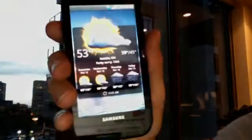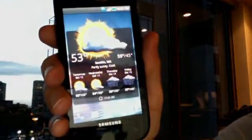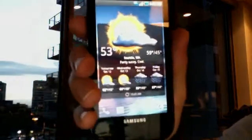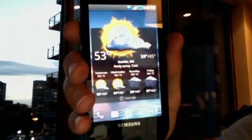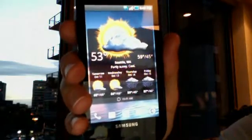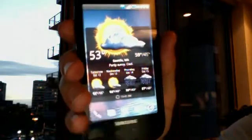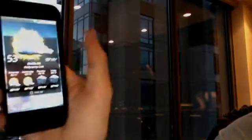This is Cory from the Android Central Forums. It seems like some of you are having a hard time getting to the hidden menus on the Samsung Fascinate, so I'm going to demonstrate how to do that now.